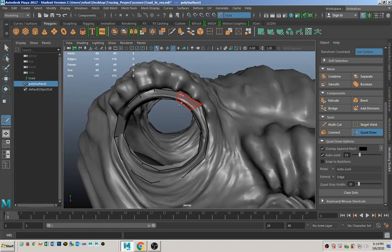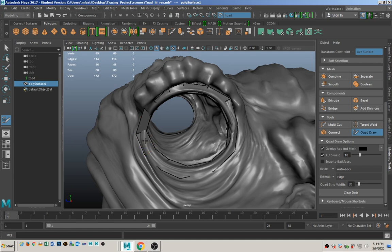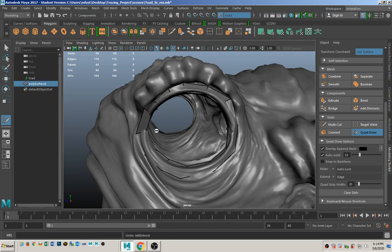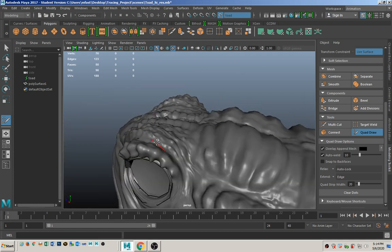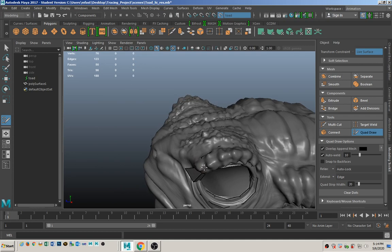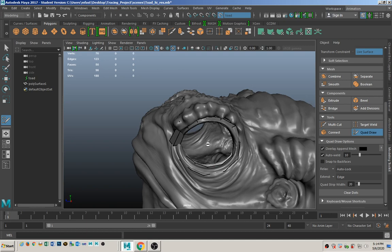Next we are going to extrude. You can also use Tab and the middle mouse button to drag out an entire edge loop — that's going to speed up the process a little bit. This is the trickiest part because there's so much small detail in this area.